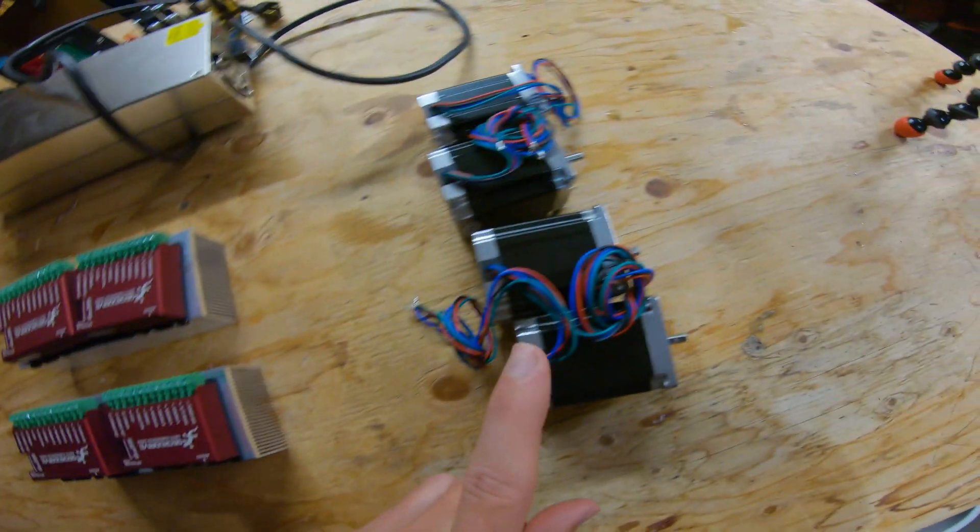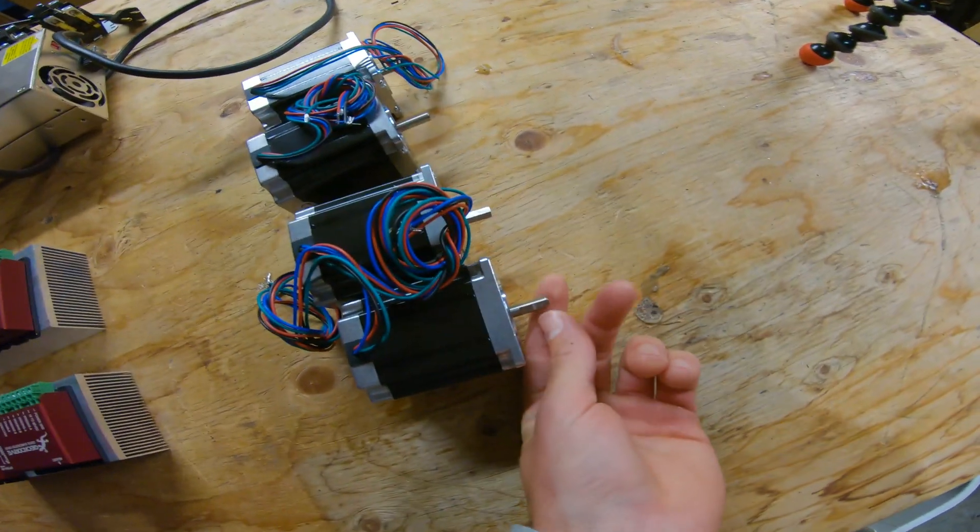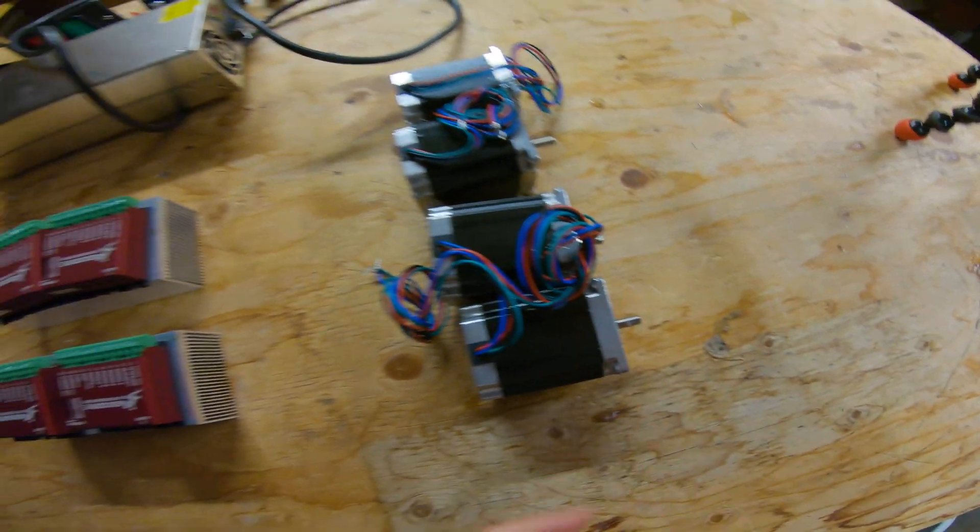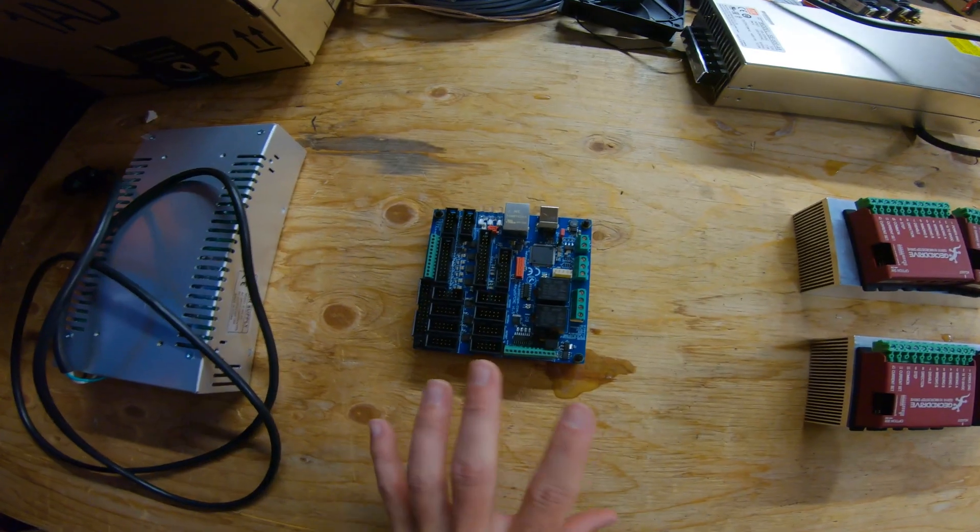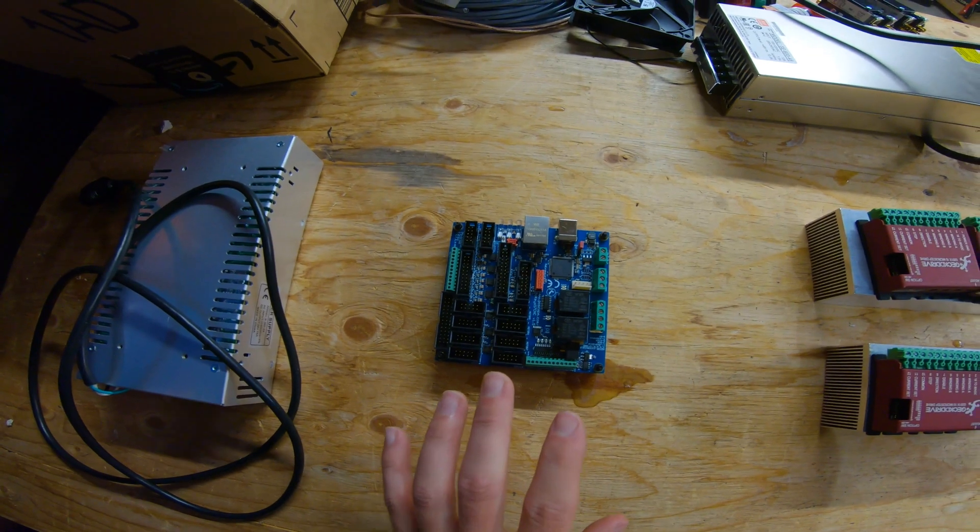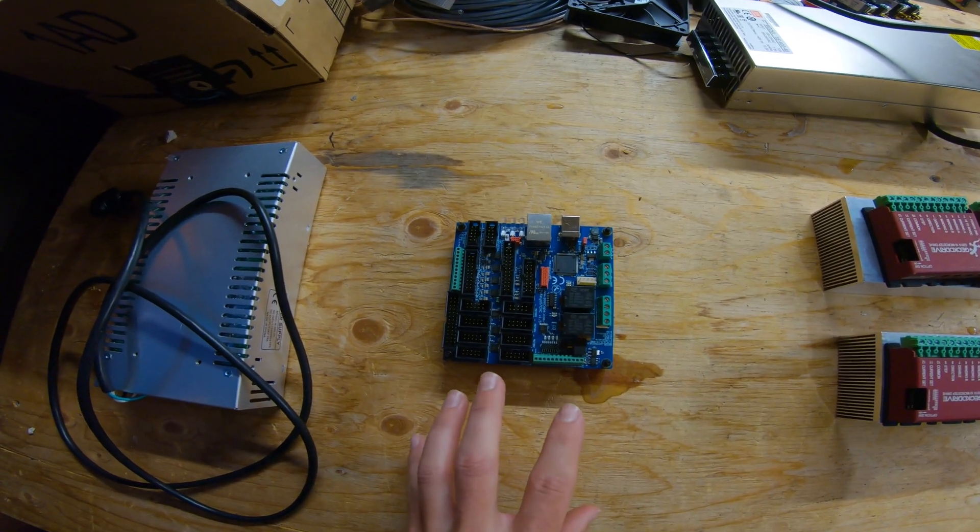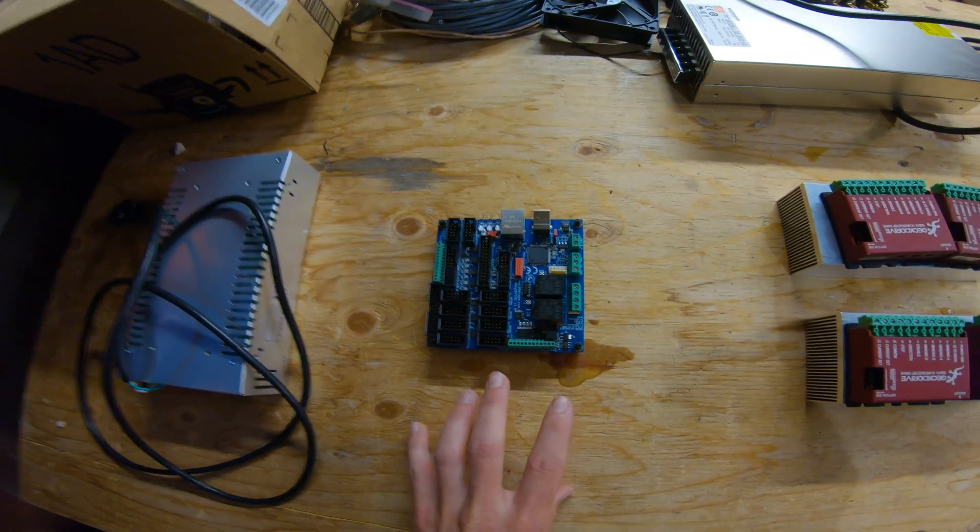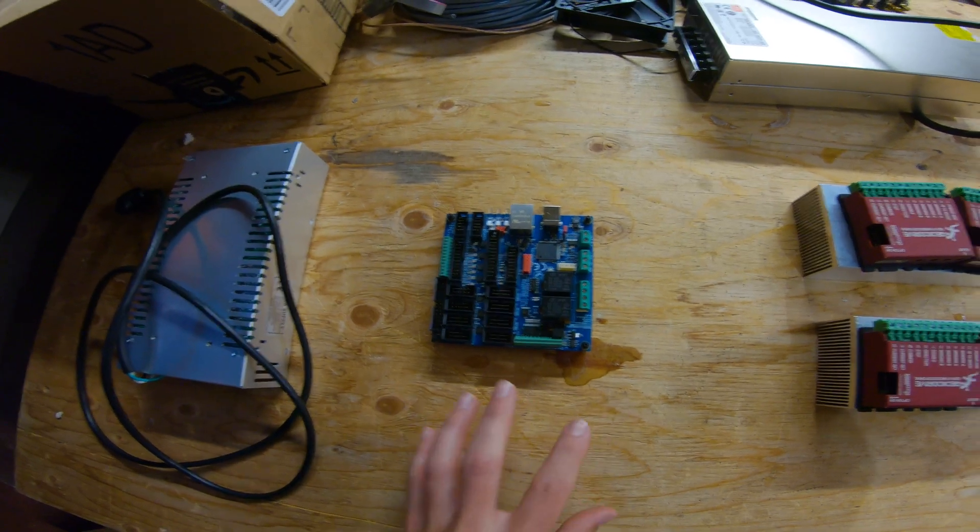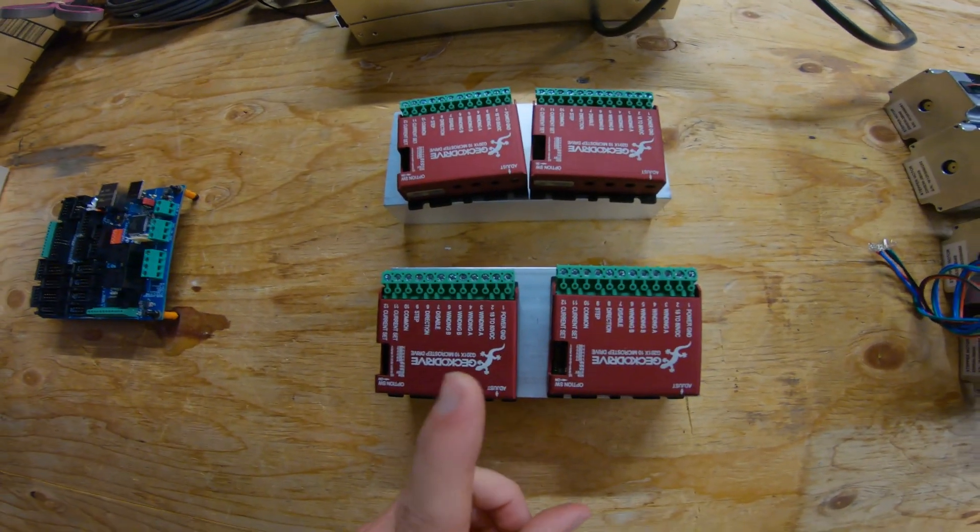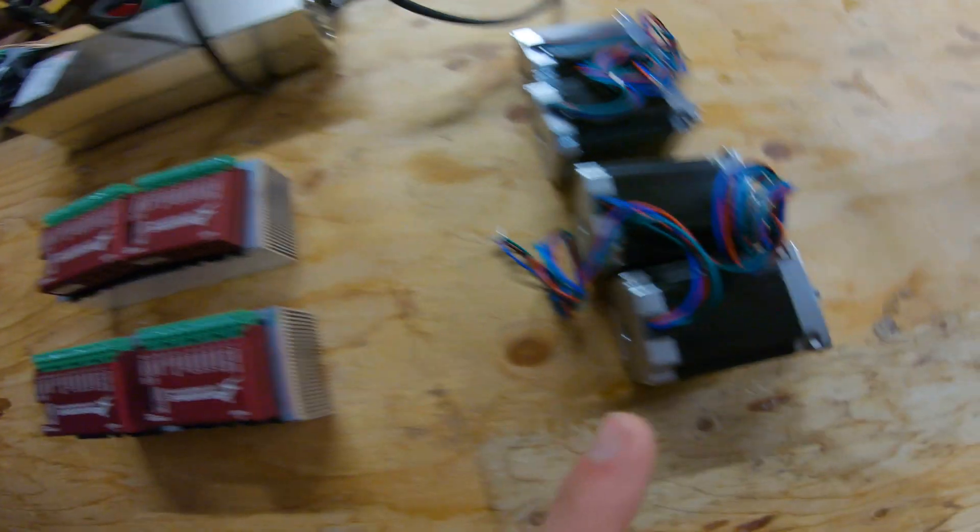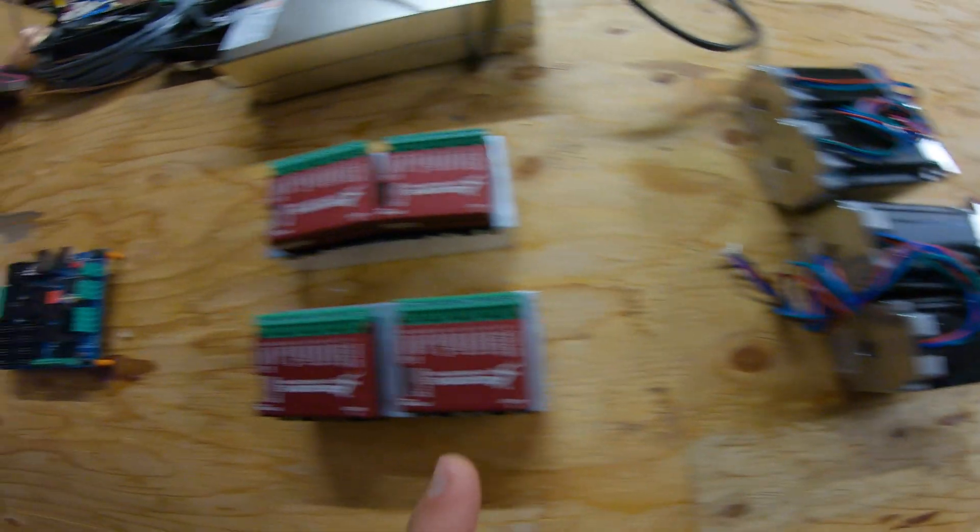The stepper motors are these things that spin. This motherboard cannot handle the amount of power that the motors require to move, so you need these stepper drivers in between the motion controller and the stepper motors.